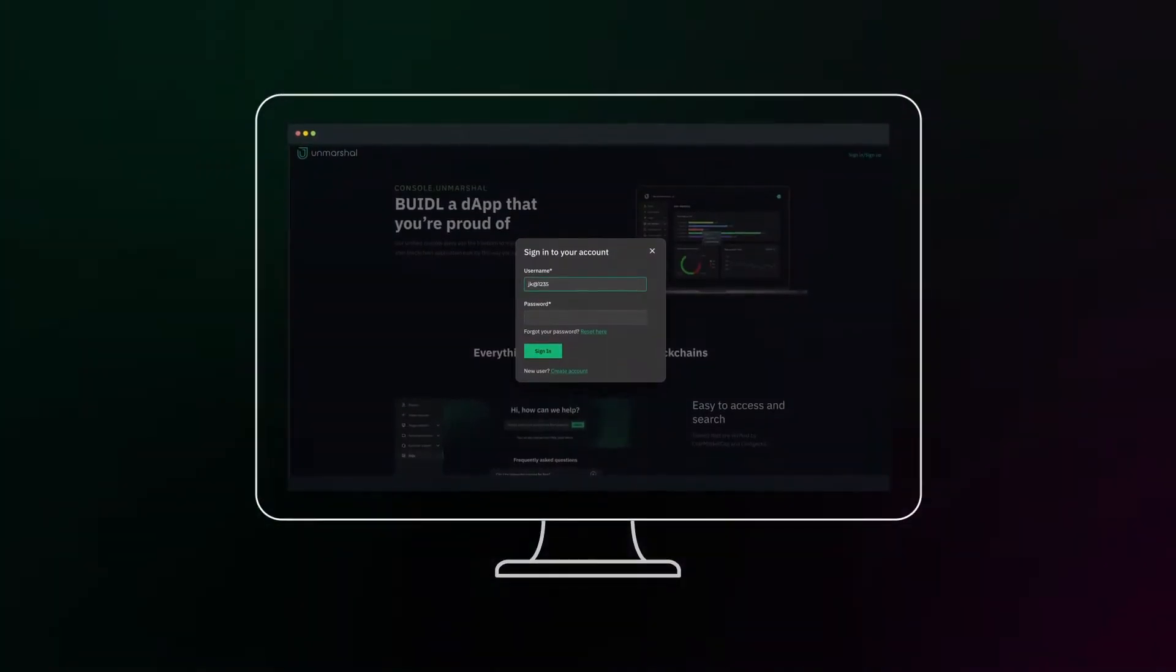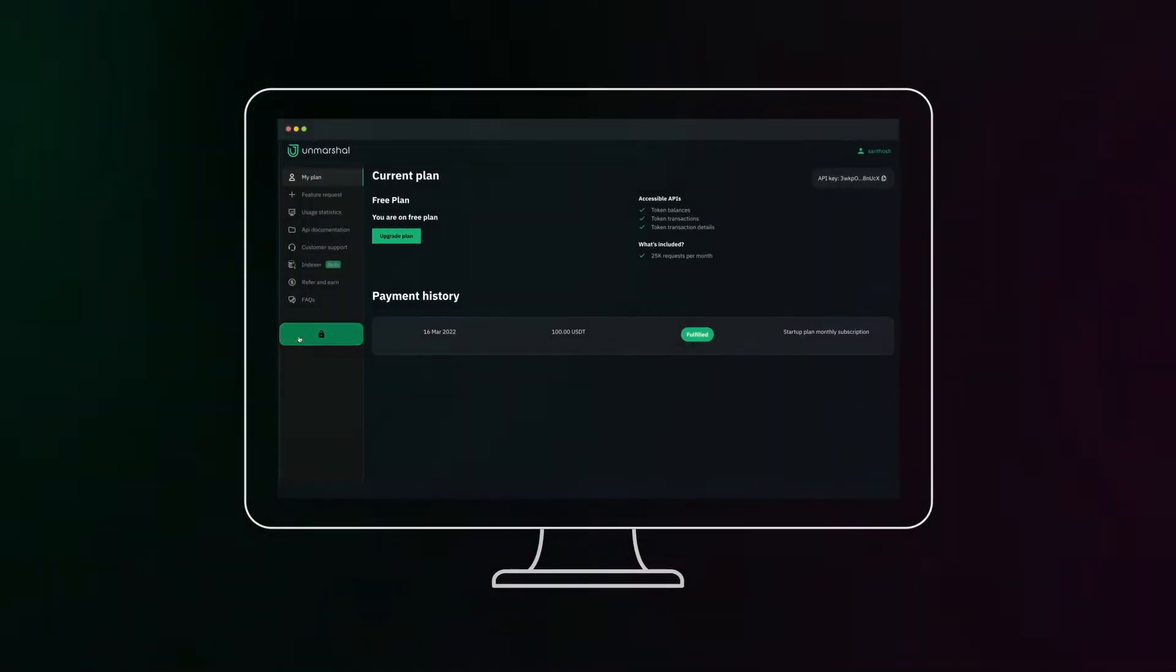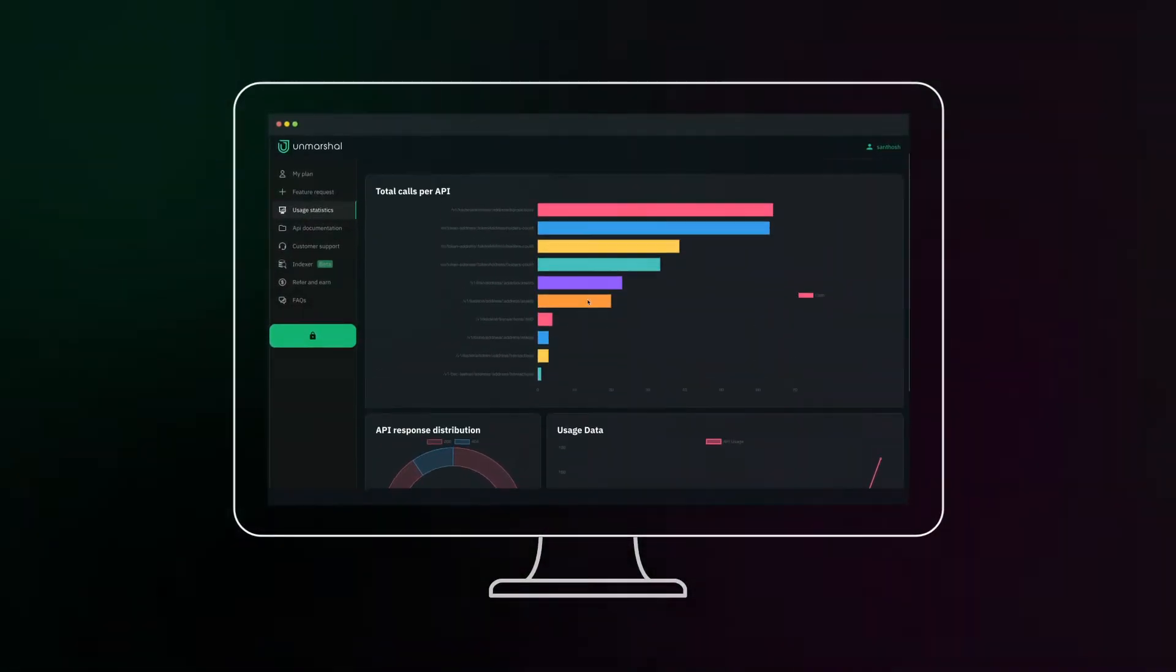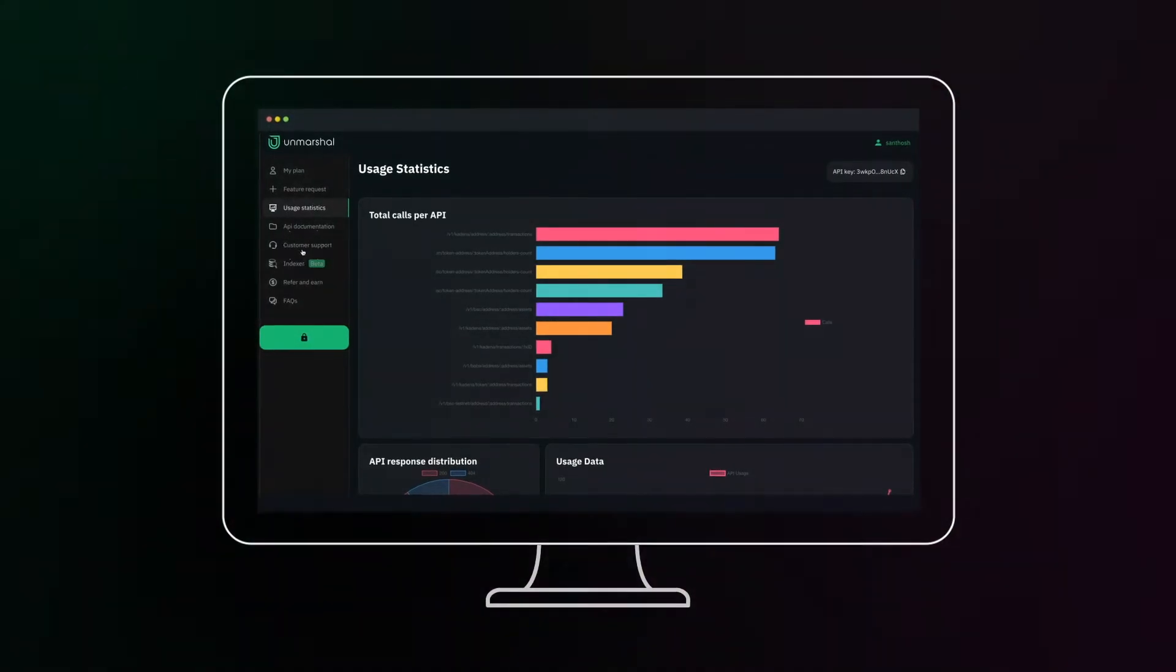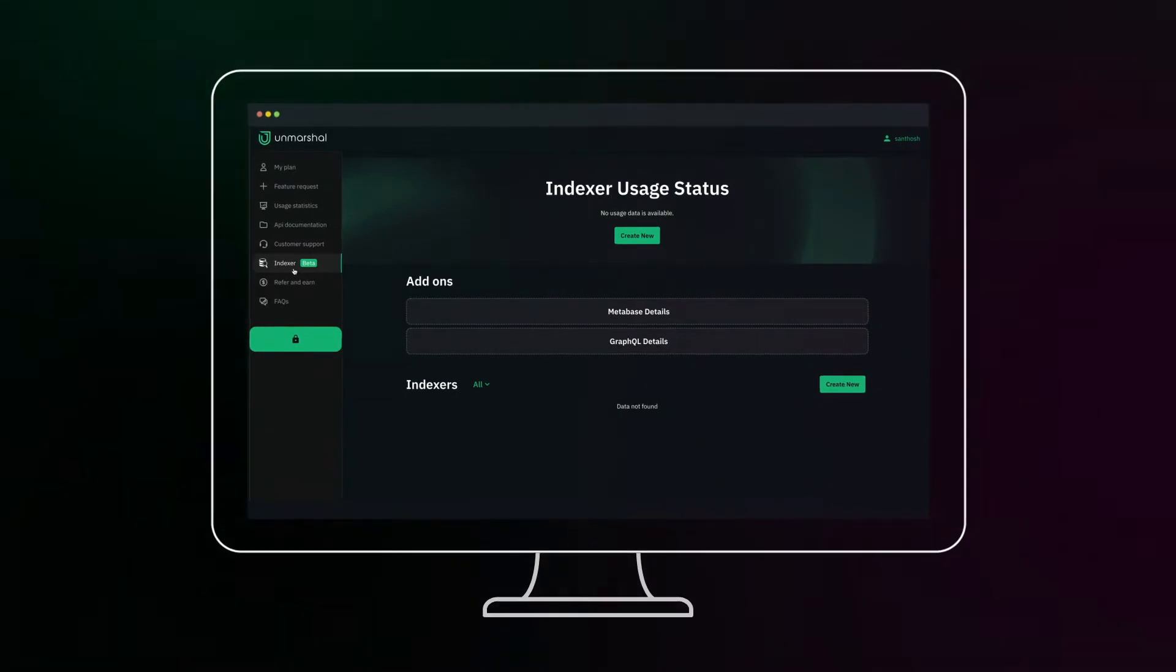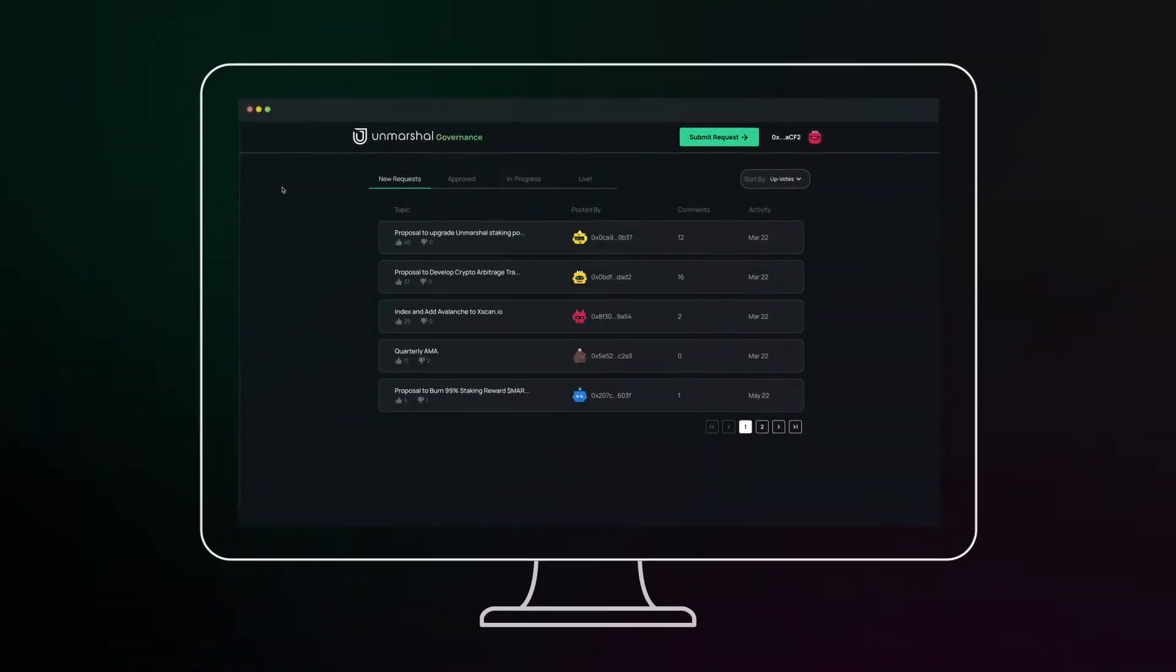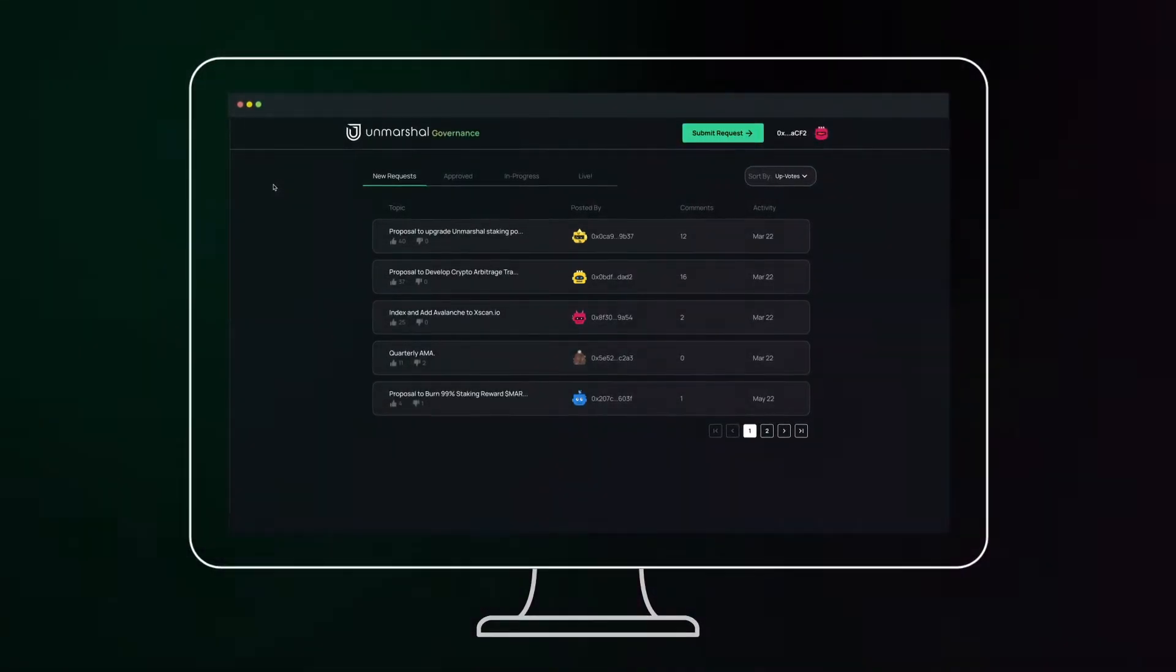Let's head over to Unmarshall's unified console. Here you can view your plan, API usage statistics, access the various endpoints via documentation, write to customer support and deploy your own indexers using our parser tech. We also have a governance portal where you can submit requests for additional features to our existing product portfolio.